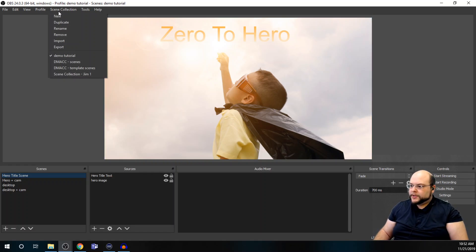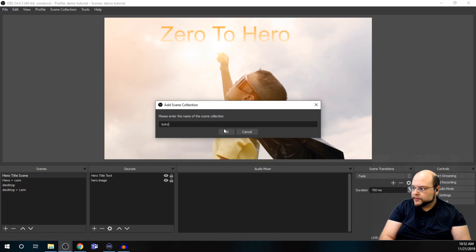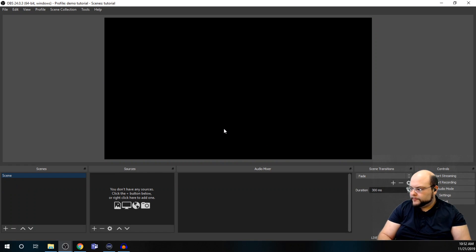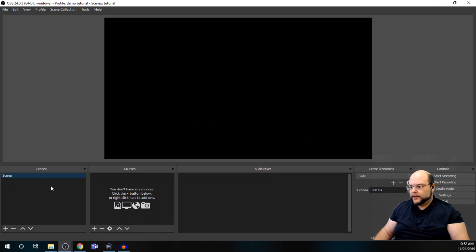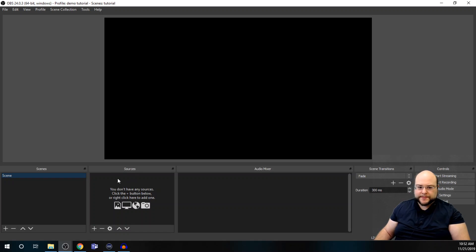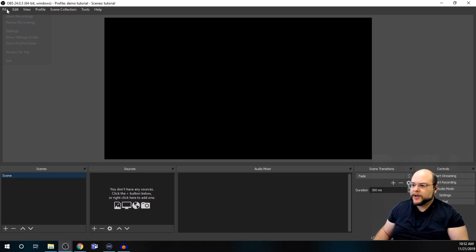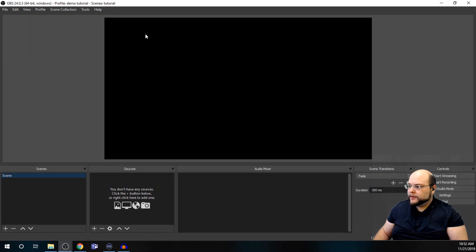And initially, you'll have a new scene collection, so tutorial, and you'll have a default scene and no sources. So this is the basic layout of OBS, you've got your file menu here, your recording screen.